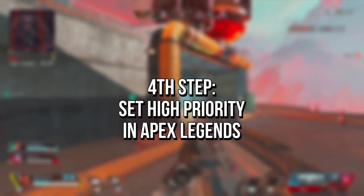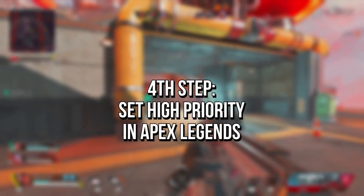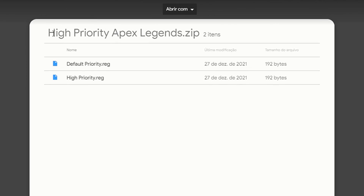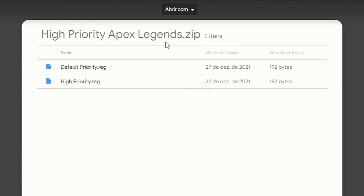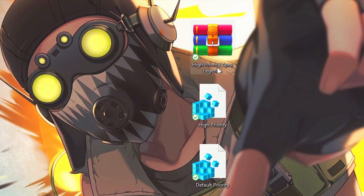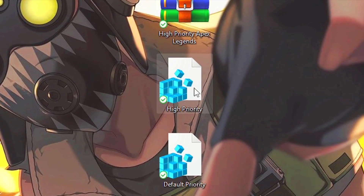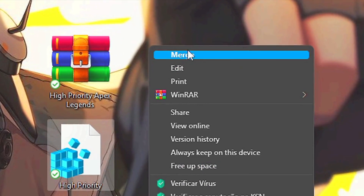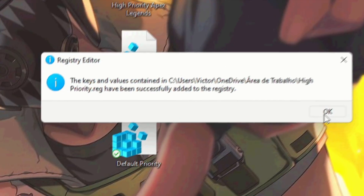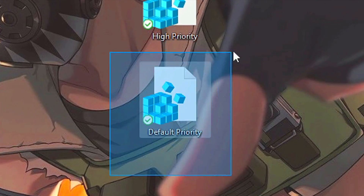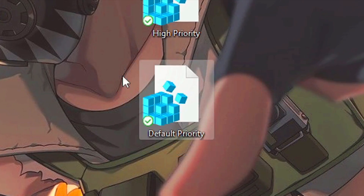In the fourth step, you're going to set High Priority in Apex Legends. Download the file High Priority Apex Legends using the link in the description below, then unzip it to your desktop using WinRAR. Right-click on the file High Priority and select Merge. Click Apply and OK to save the change. To undo this, merge the file Default Priority.